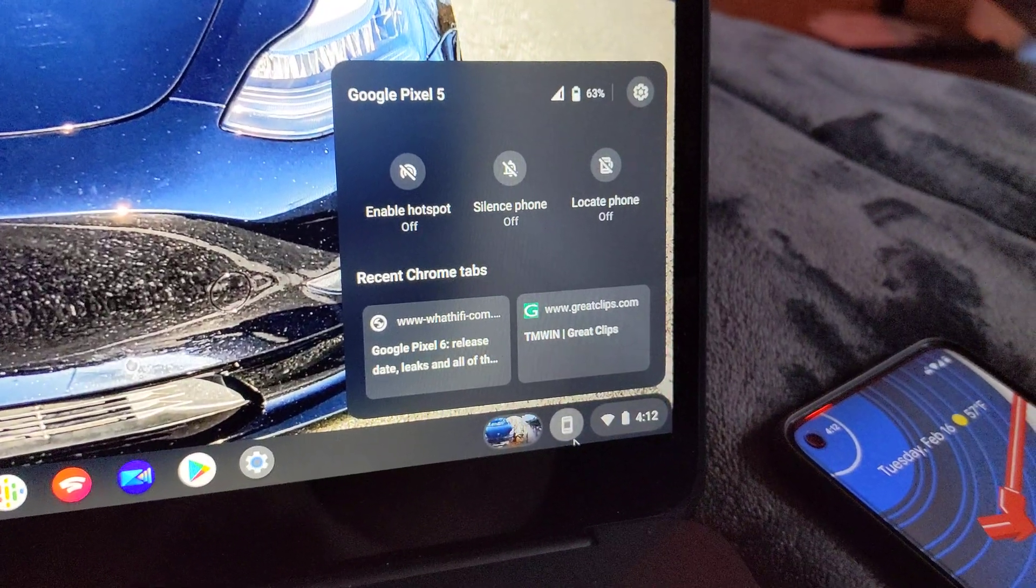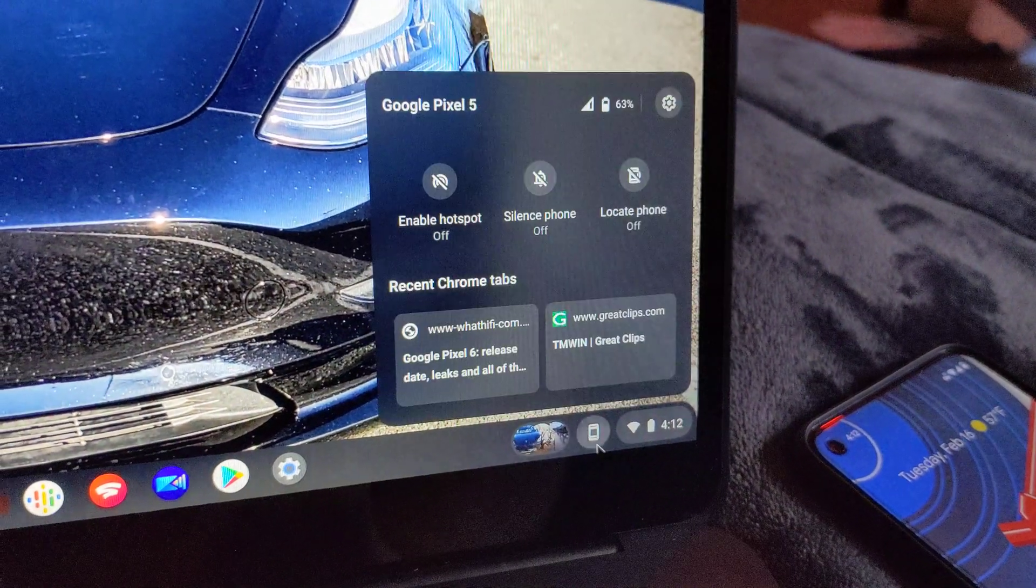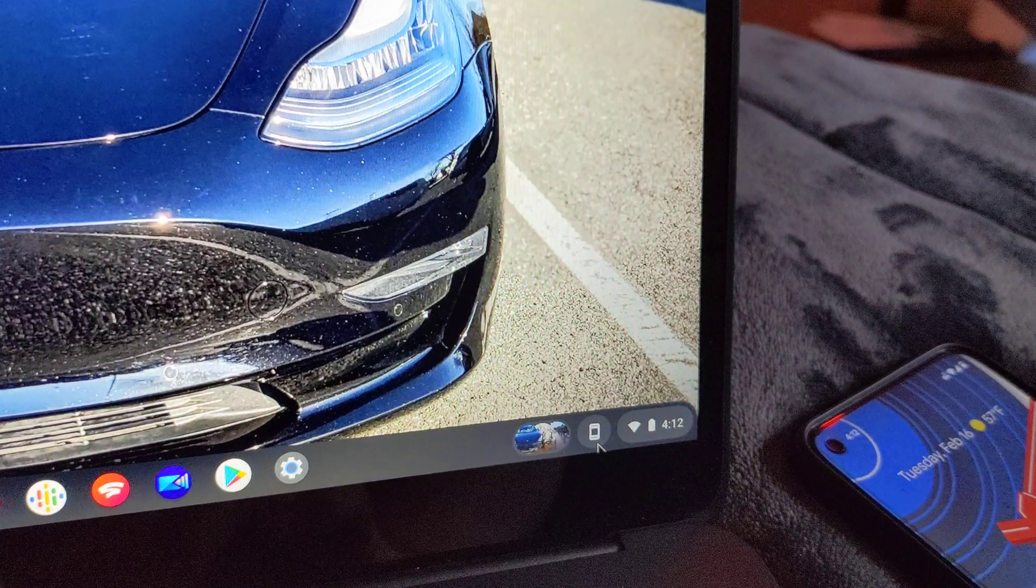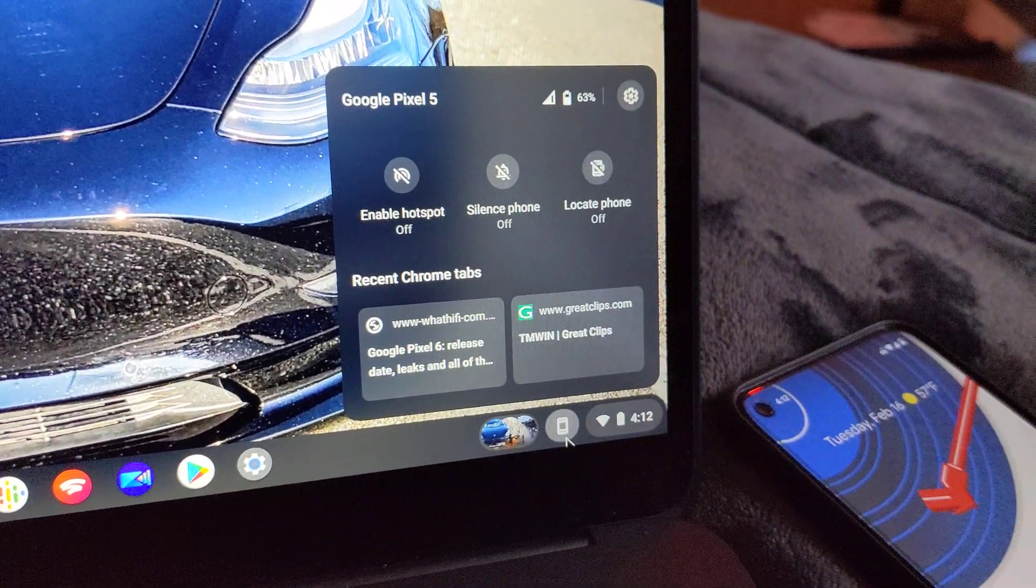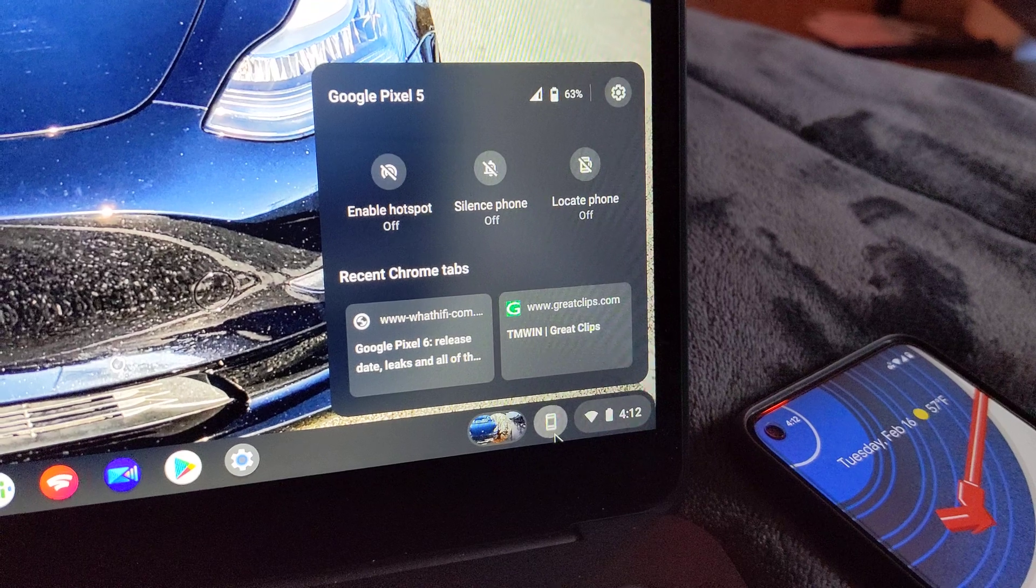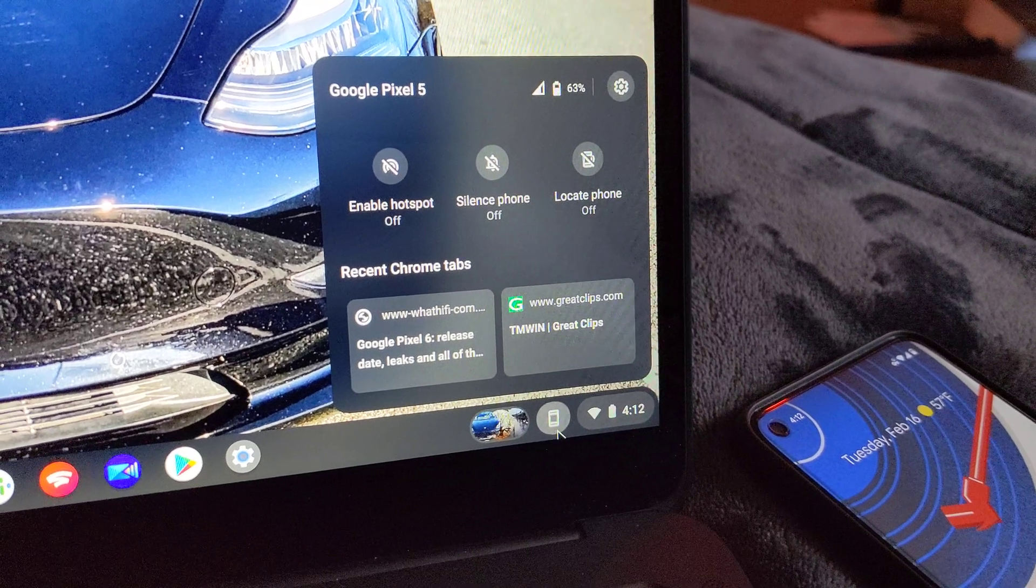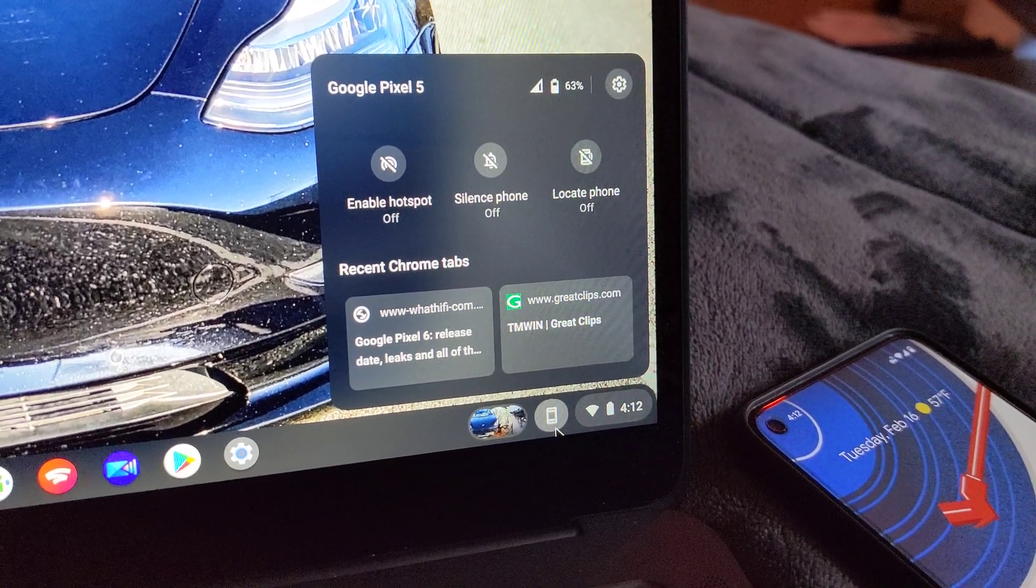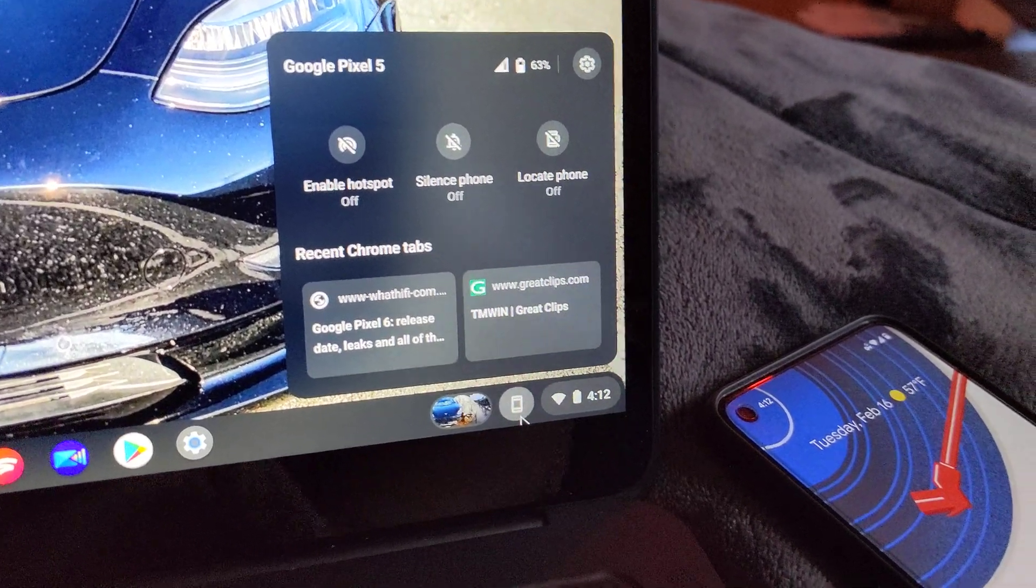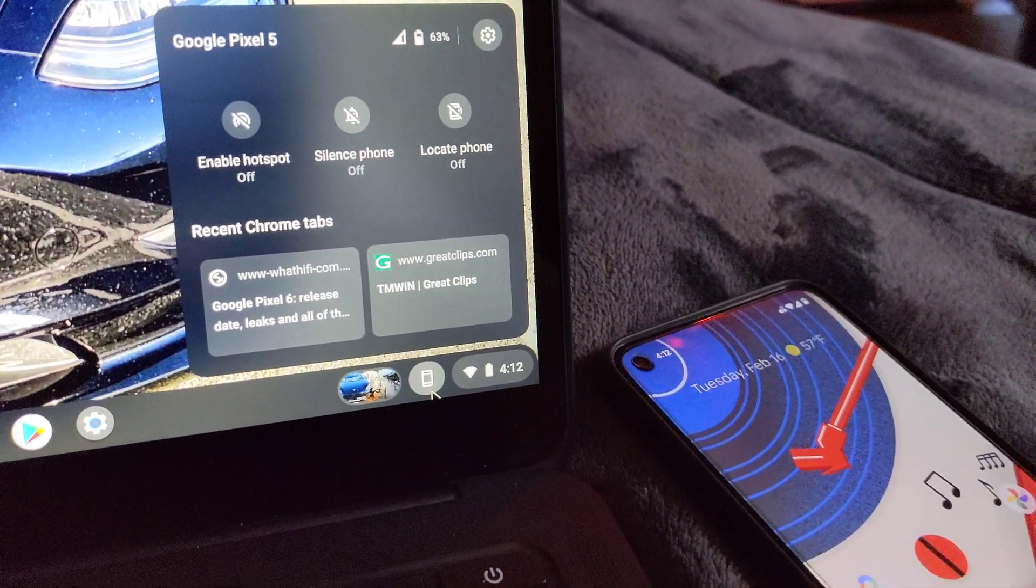I recently went into the beta channel and I got the Phone Hub, which is awesome. Really cool integration coming very soon. I think it's even available in 88 right now, actually, because 89 is still in the beta. But I wanted to show you how instant this is here.